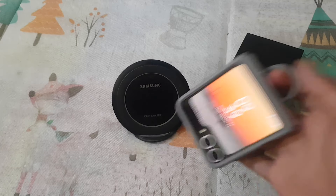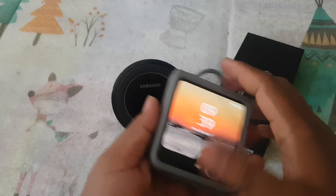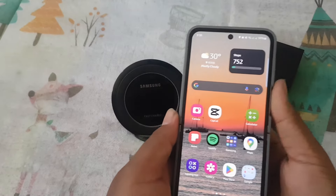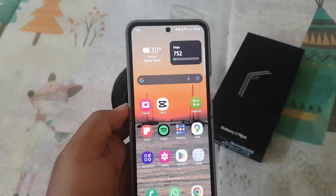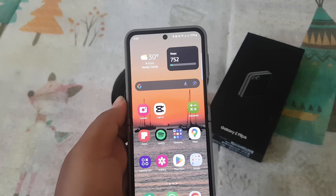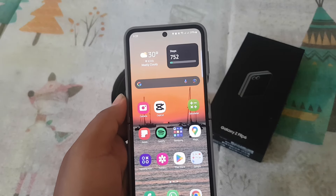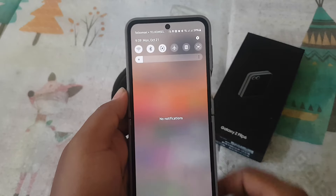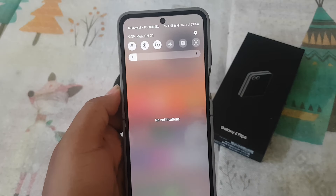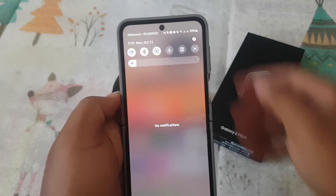To track apps that used hard connect in the last 24 hours on Samsung Galaxy Z Flip 6, open Settings. Swipe down the notification panel and then tap the Settings icon.